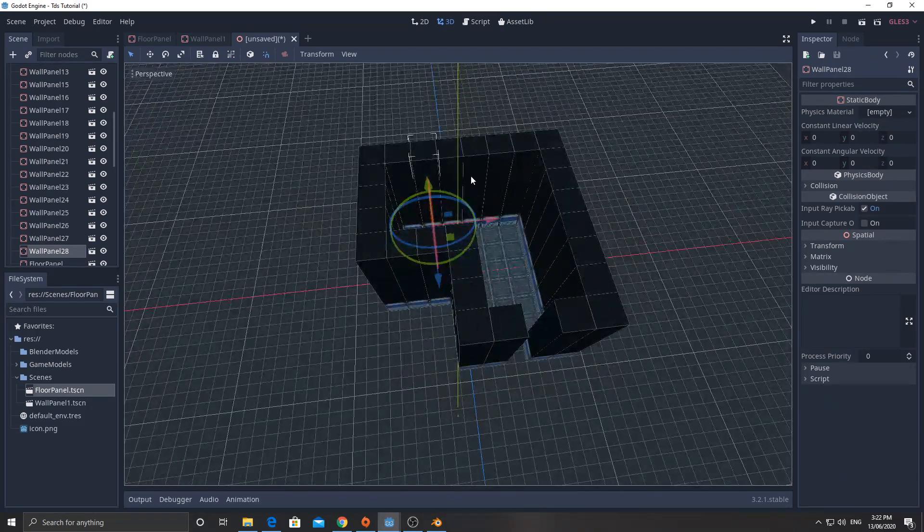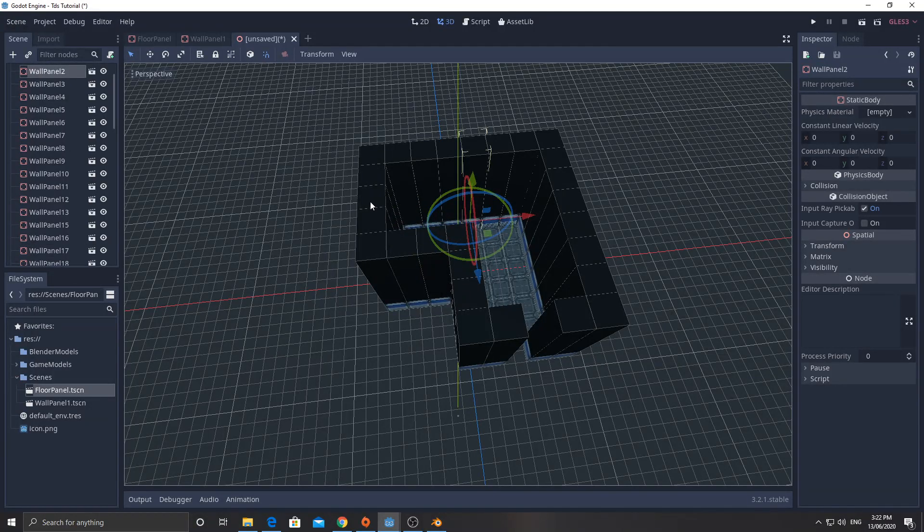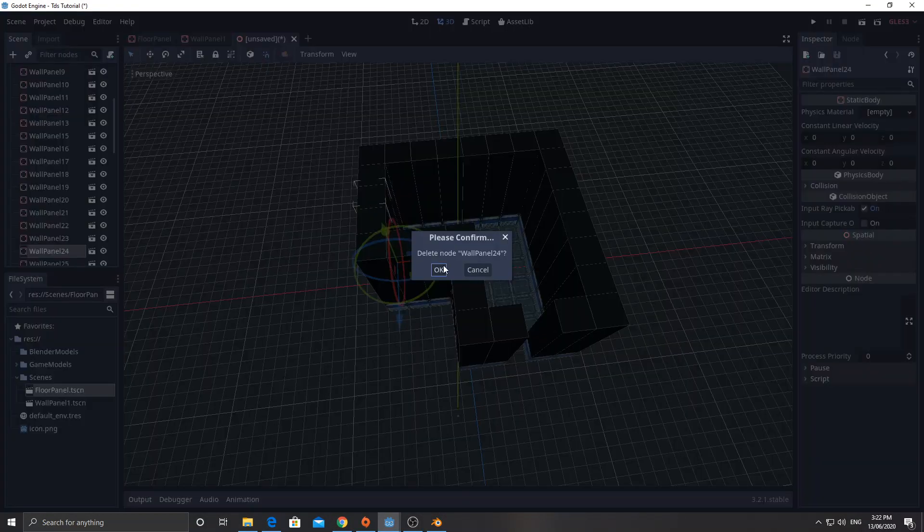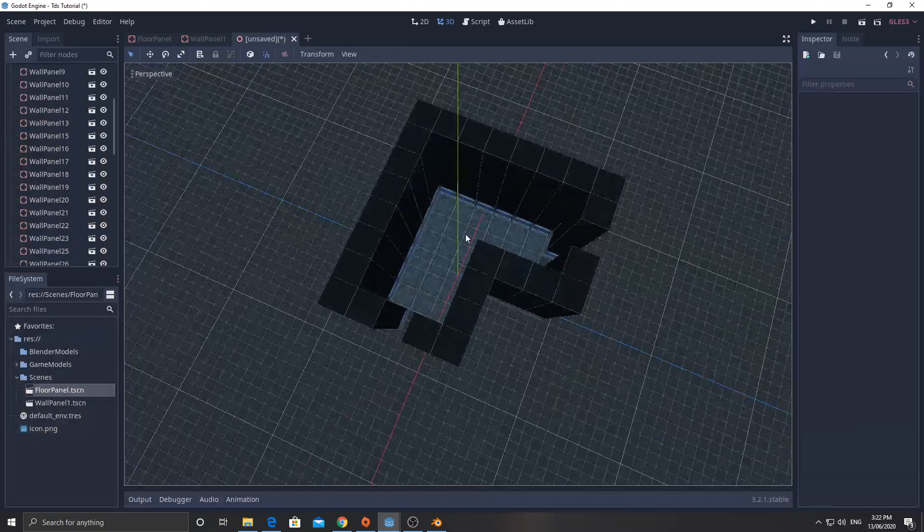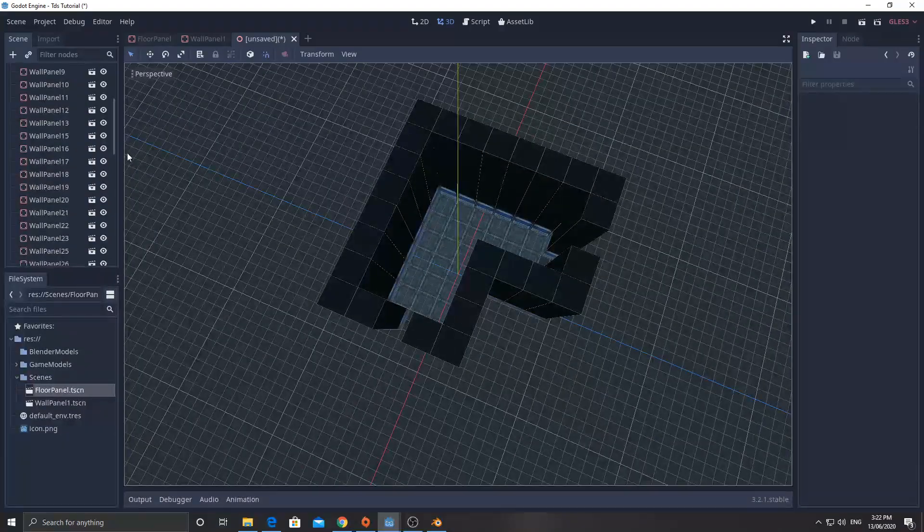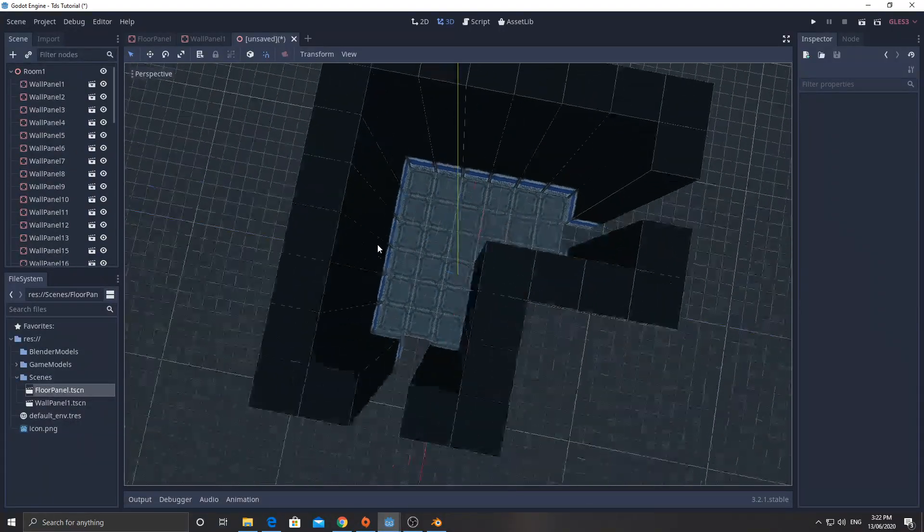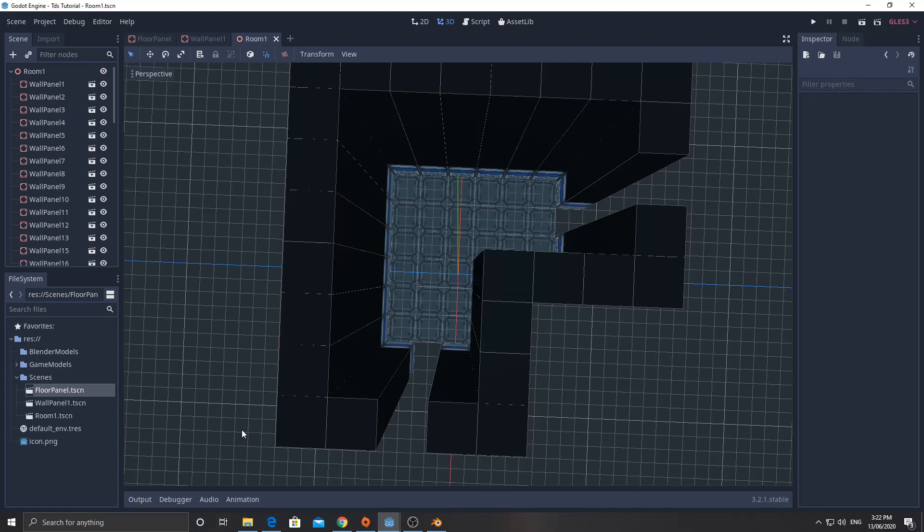All right. So there we've got a room. I might delete one of these on this side here as well. Okay. Now, I'm going to save this. I'm going to call this room. I've already called it room 1. Control-S. And I'll call it room 1.